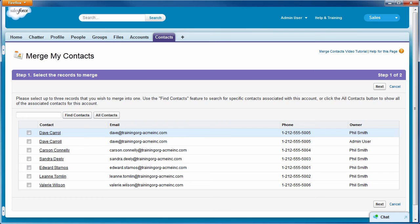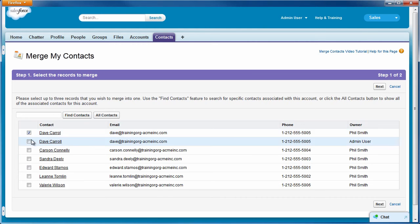This takes us to the Merge My Contacts page. Here we can select two or three contacts to merge. Let's select the two records for Dave and click Next.